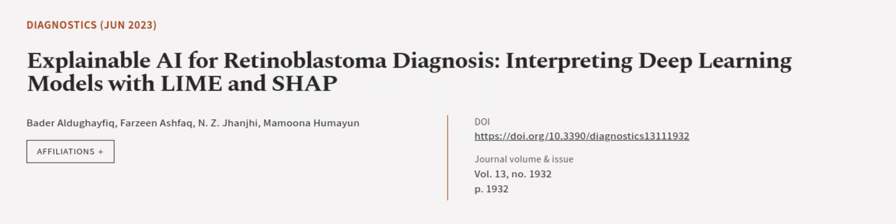This article was authored by Bader Aldagafik, Farzina Shfuk, N. Z. Janji, and others.